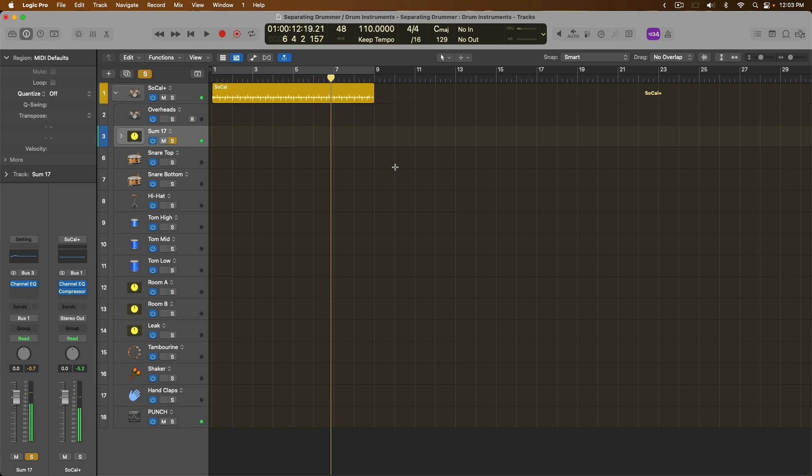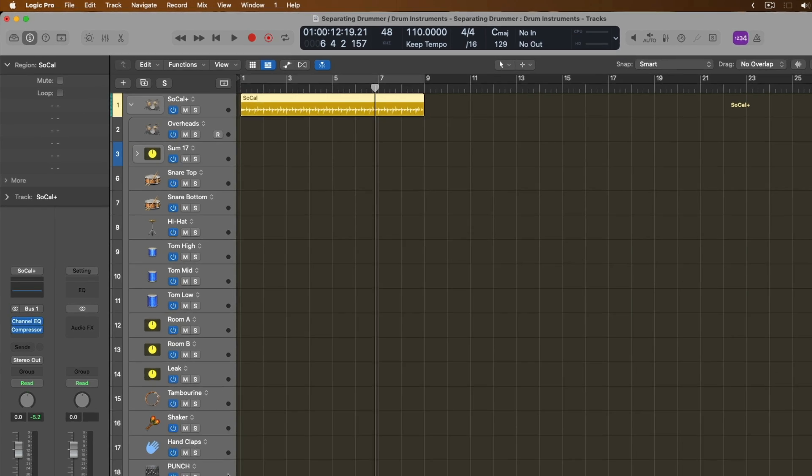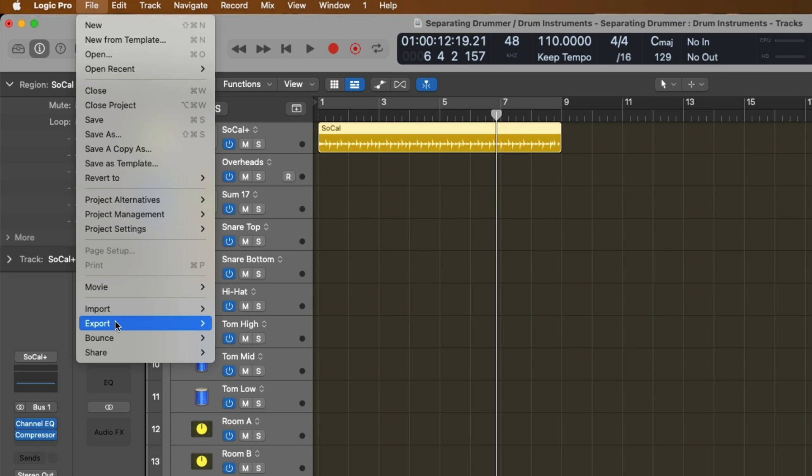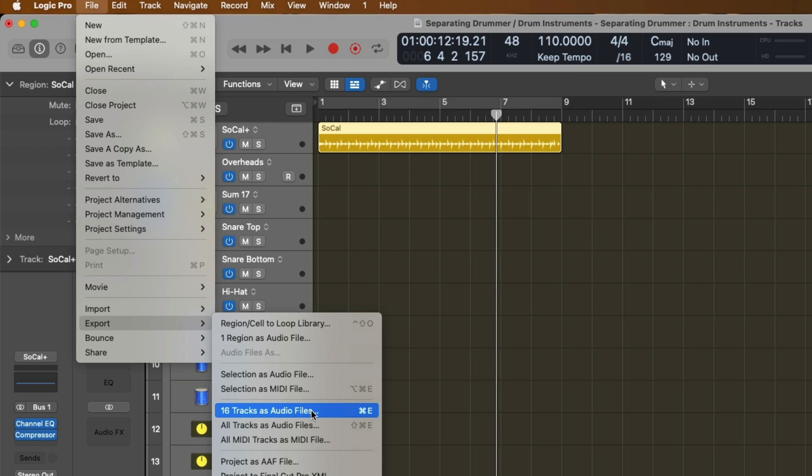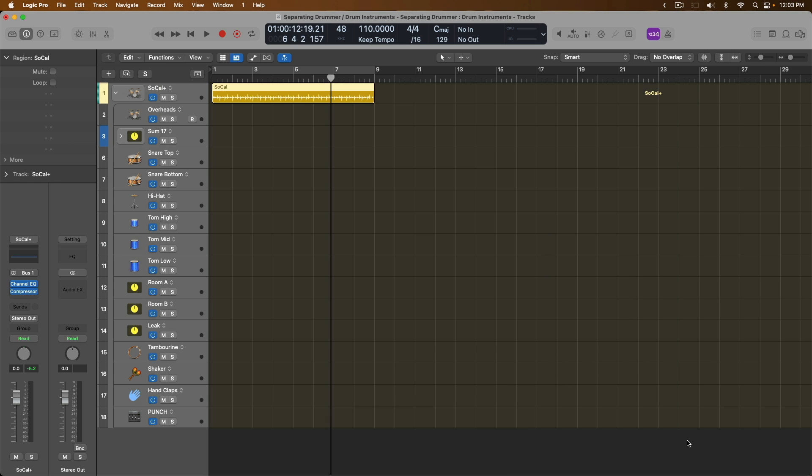And if you find yourself in a situation where you need to export the individual drum elements of your drum performances, it's so simple. You just select each track lane within your track stack and go up to File. Go down to Export. And we can export all 16 tracks as audio files. So I'll export these to my bounces folder. And I'll just export as is. I'll bypass the effect plugins for now. And let's just hit Export.